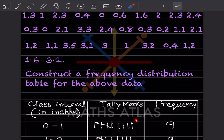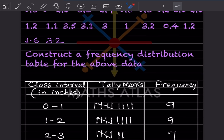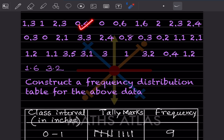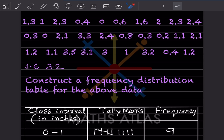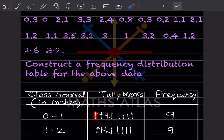So 1 gets a tally mark in the 1-to-2 row, not the 0-to-1 row. Now for 2.3, that goes here. Then 0.4 goes here, 0 also goes here, 0.6 also goes here, 1.6 goes here, and 2 goes in the 2-to-3 row. When you complete four tally marks, the fifth one is drawn as a slanted line across — like a slash — to make a group of five.